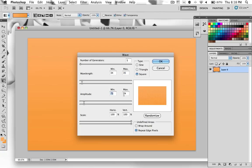Amplitude 73 minimum, 74 max. Scale at 100% horizontal and 100% vertical. And you want to set the type to square and the undefined area as repeat edge pixels.